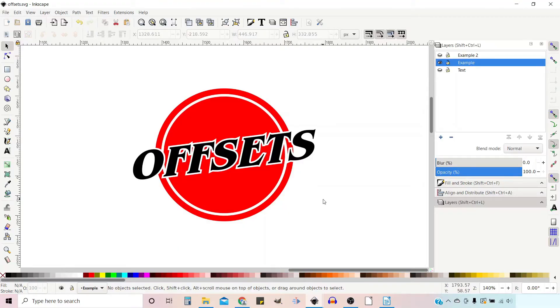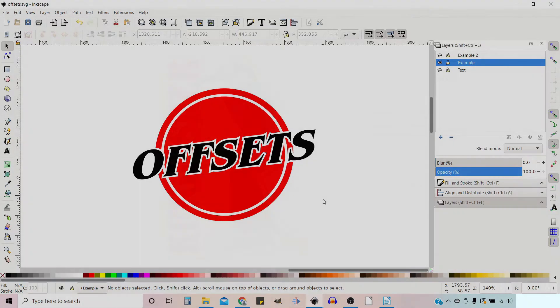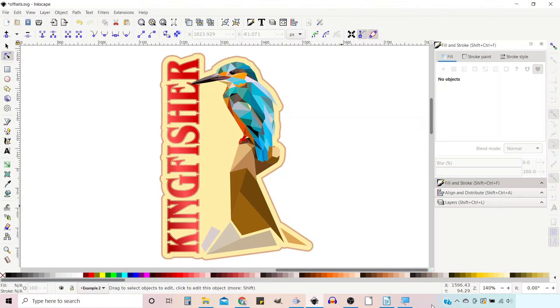Hello and welcome to another video on Inkscape, a free open source vector graphics editor. To learn where you can download a copy and how to use it, click on the link in the top right hand corner of the screen.